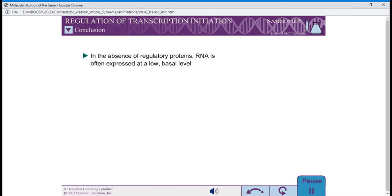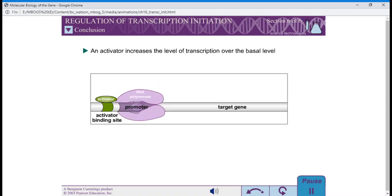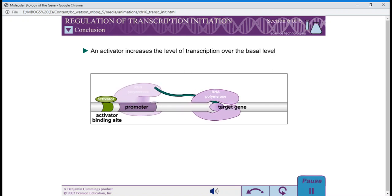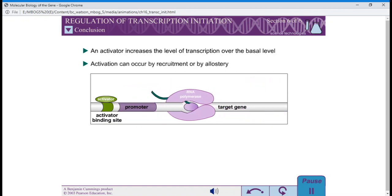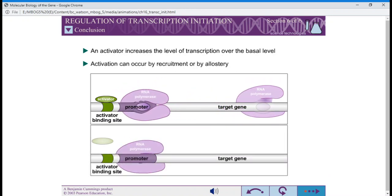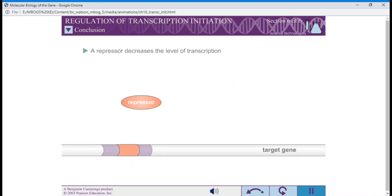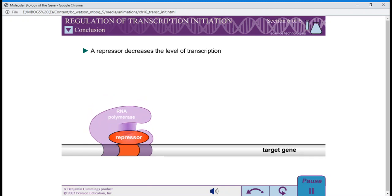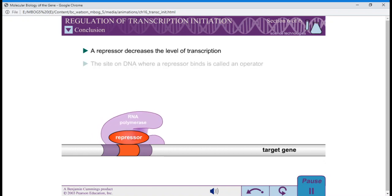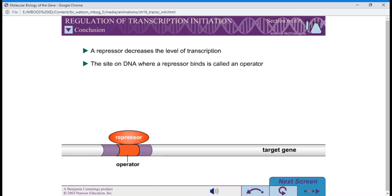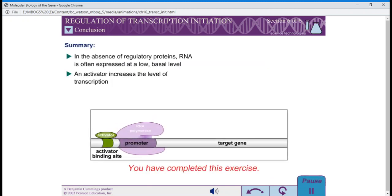In the absence of regulatory proteins, RNA is often expressed at a low basal level. An activator is a regulatory protein that increases the level of transcription over the basal level. Activation can occur by recruitment or by allostery. A repressor is a regulatory protein that decreases the level of transcription. The site on DNA where a repressor binds is called an operator. You have completed this exercise.